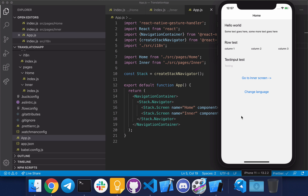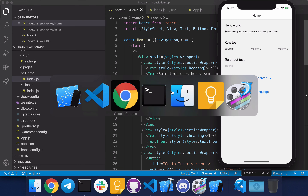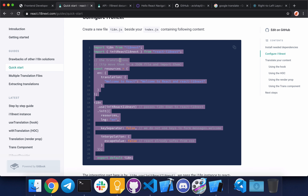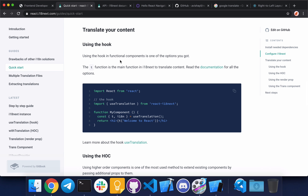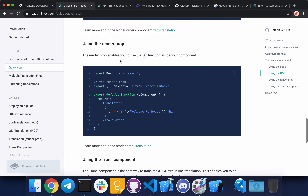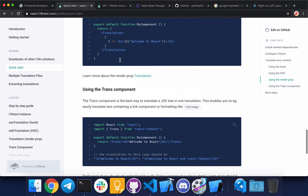The next step is to add translation support to our components. We use a translation function that react-i18next provides and wrap our strings around it. Going back to the i18next documentation, you can see there is a hook we can use. There are also higher-order components, render props, and translation components that you can use, but I'm going to use the hook.